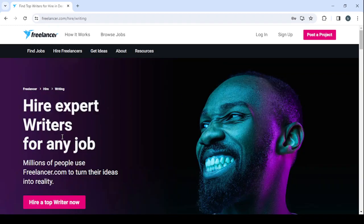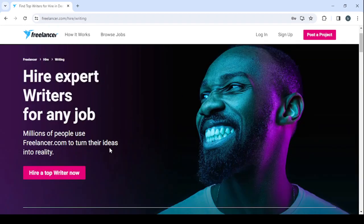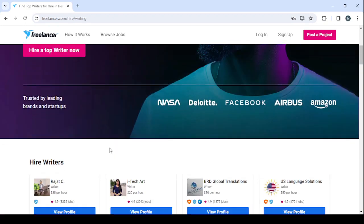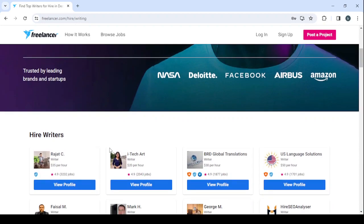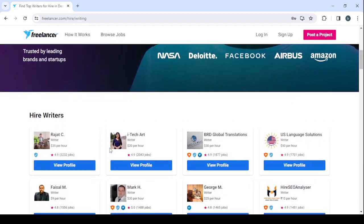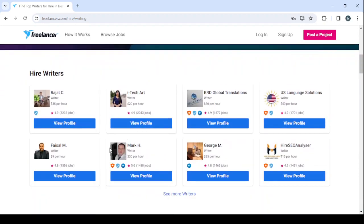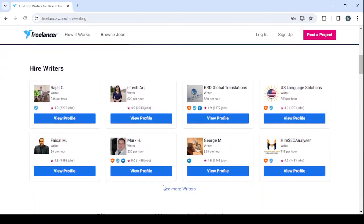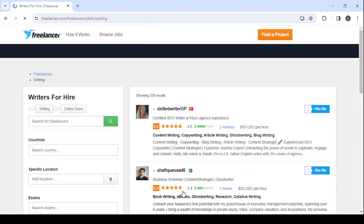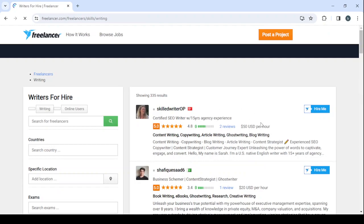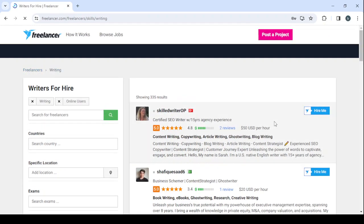While scrolling down you'll be able to see all of the writers' profiles. So it's good to see more writers, so here those are all the writers we have in the platform. We have 335 results.